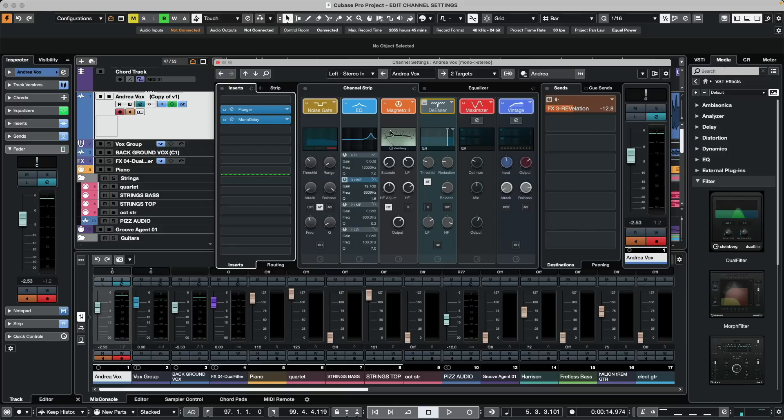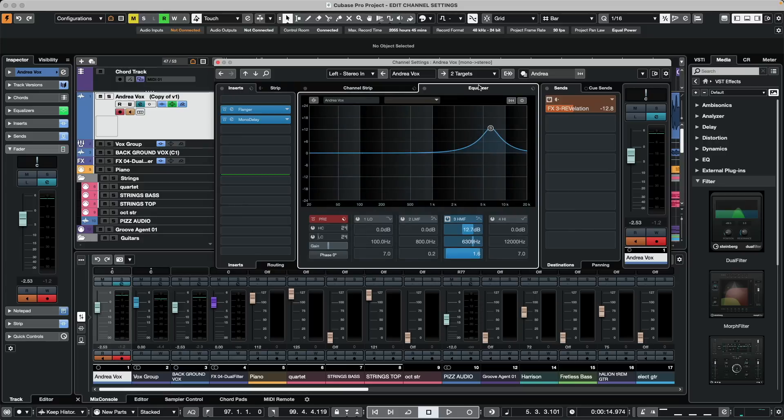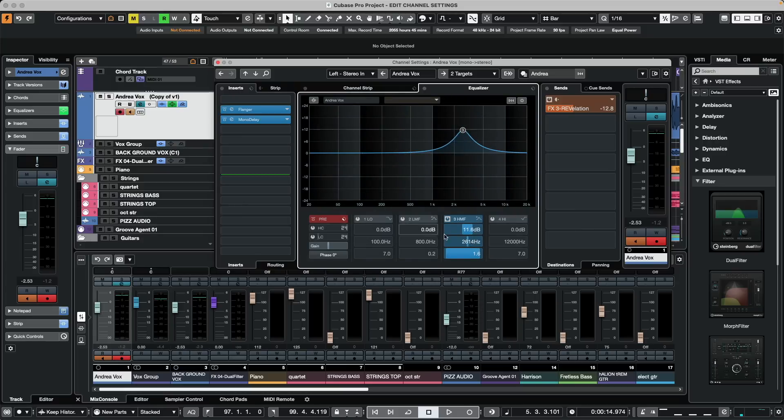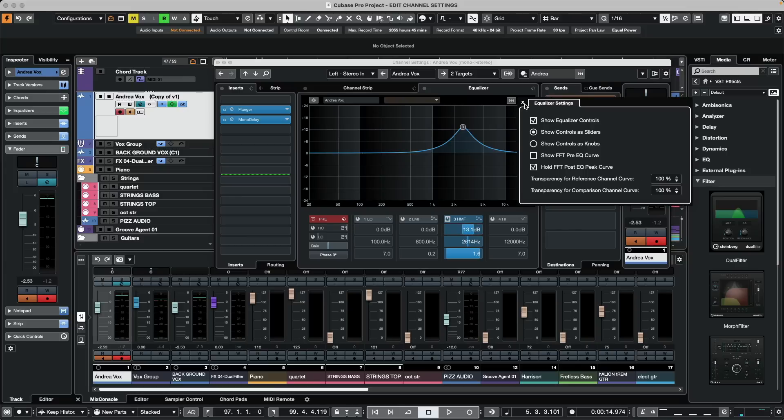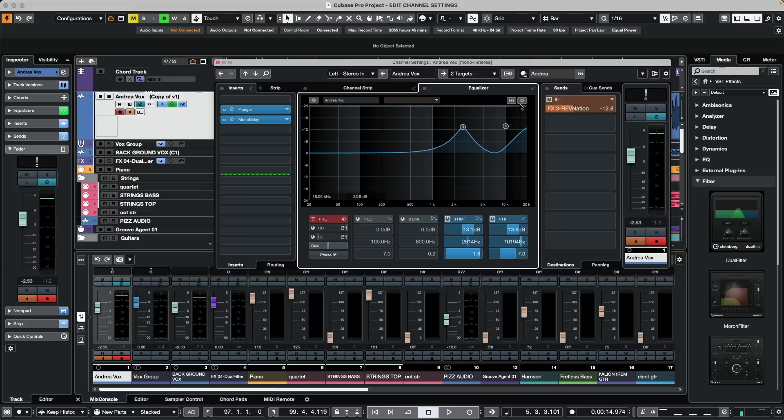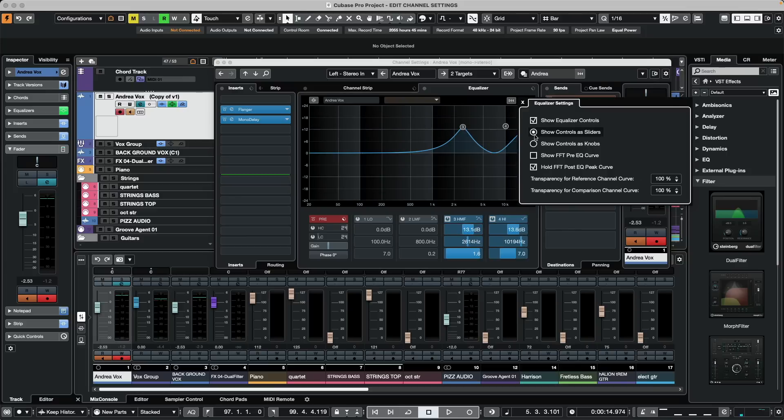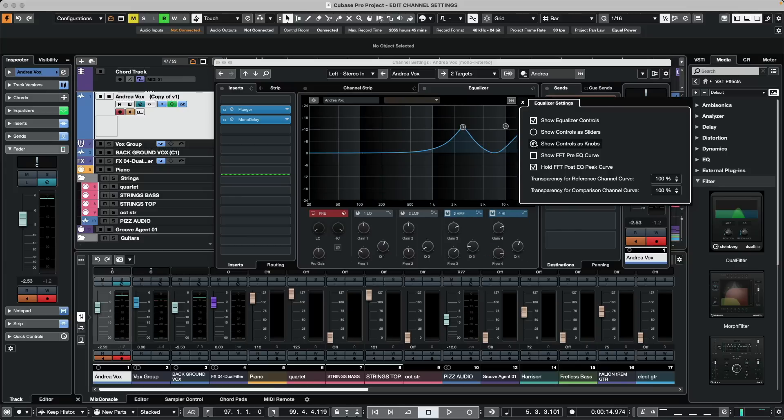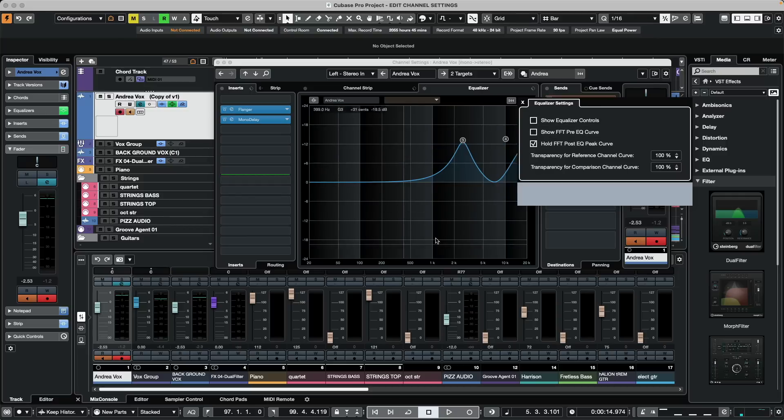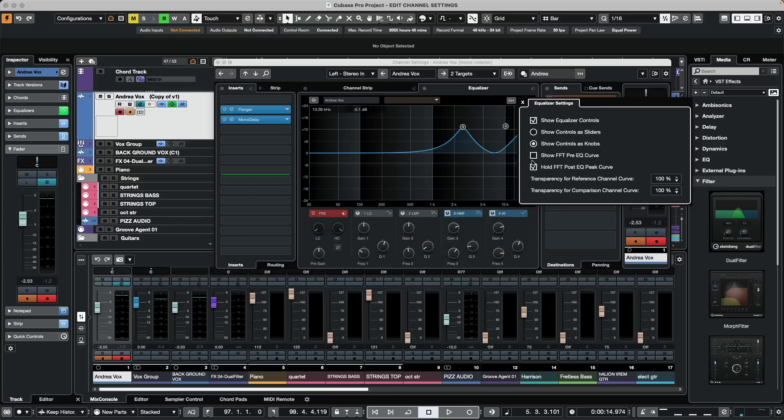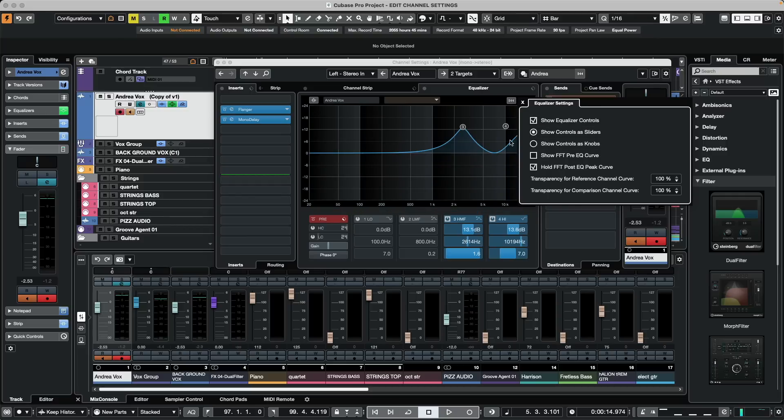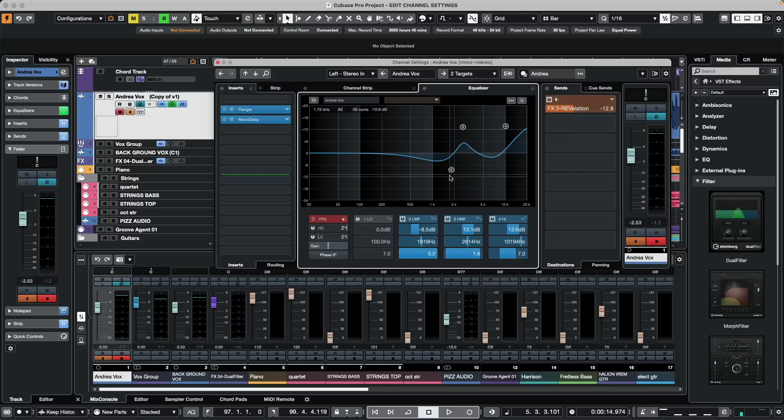When we go to look at the EQ, there's lots of great EQ functionality that's available. We'll see our parameters that are adjustable as sliders, but if we wanted that to be more knobs, we could click in the EQ setup window and just show the controls as knobs. Or if we don't want to see the controls at all, we can hide those different elements.